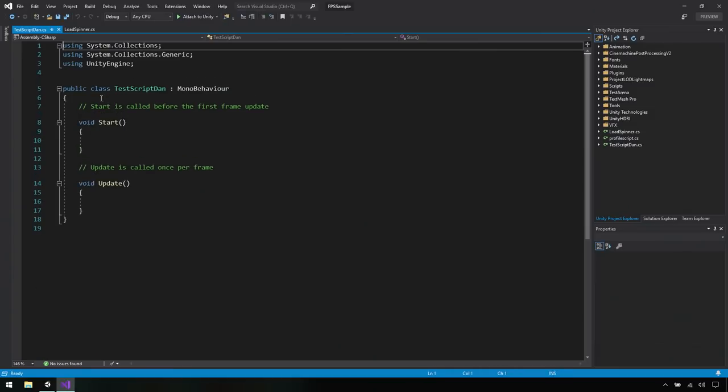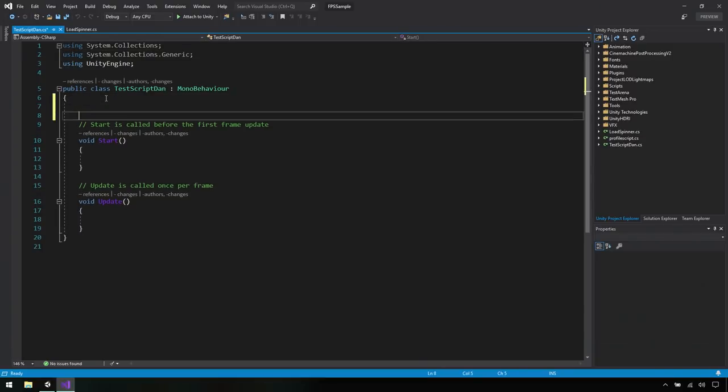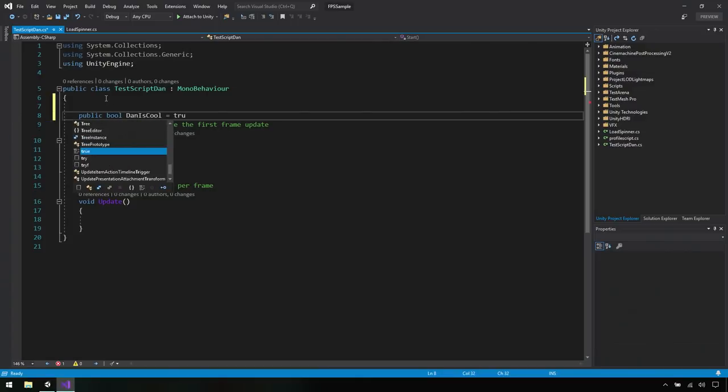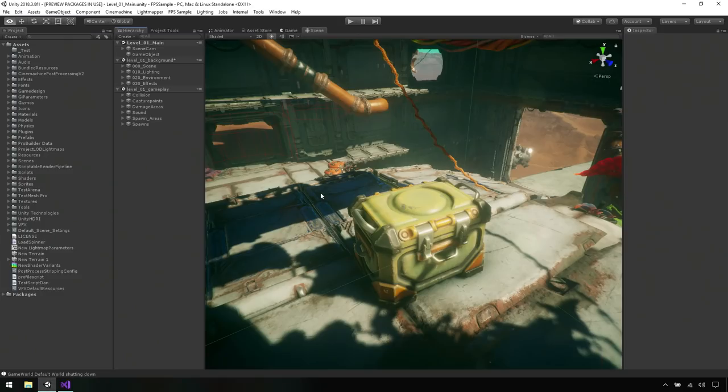All right. So you can see here that we're deriving from MonoBehavior which is a built-in Unity class. Okay. And from here, we can create public fields like Dan is cool and of course we'll set that one to true. Of course. All right.